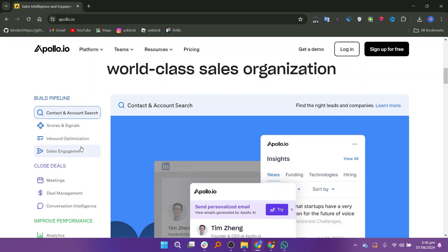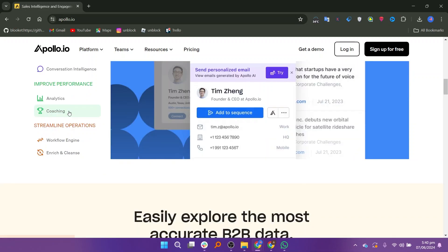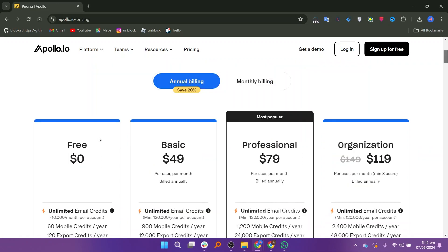It helps you find and verify the email addresses of your prospects, ensuring that your outreach emails reach the right people. It includes tools for creating and managing email sequences, automating follow-ups, and tracking engagement metrics like opens, clicks, and replies.